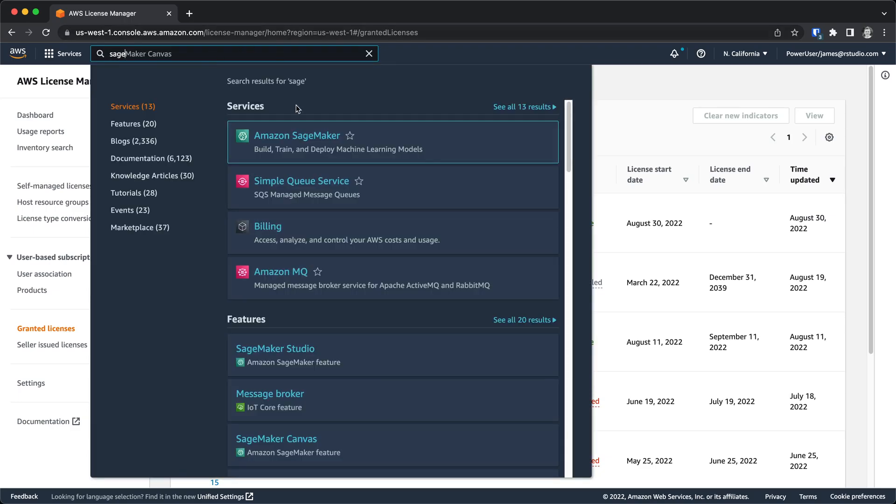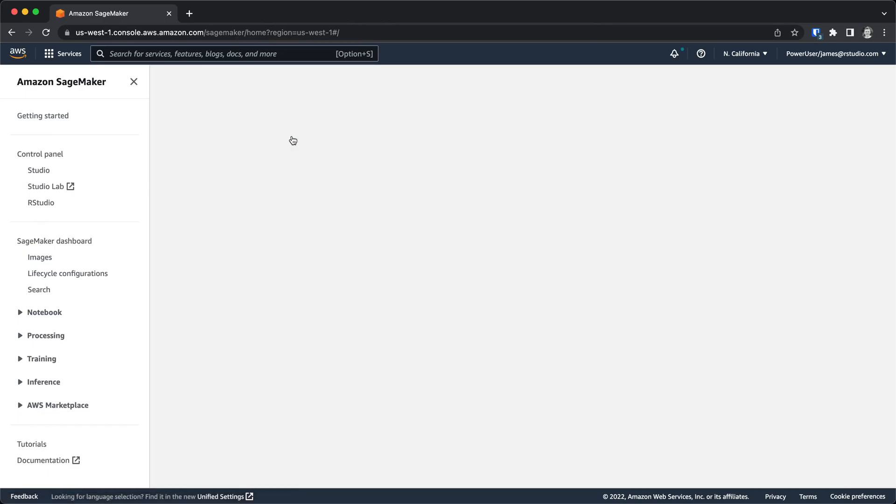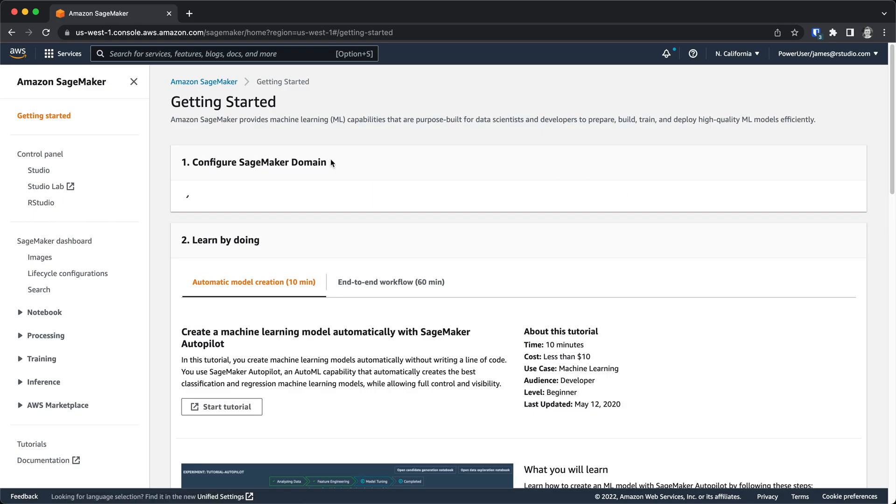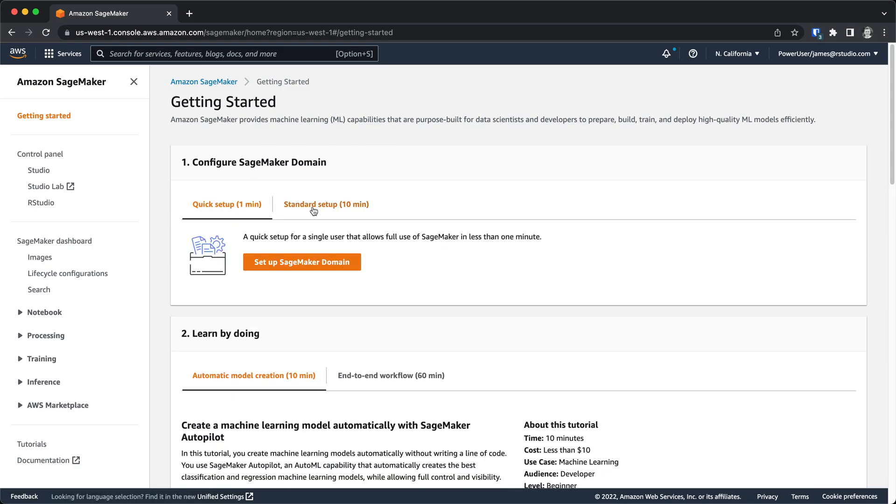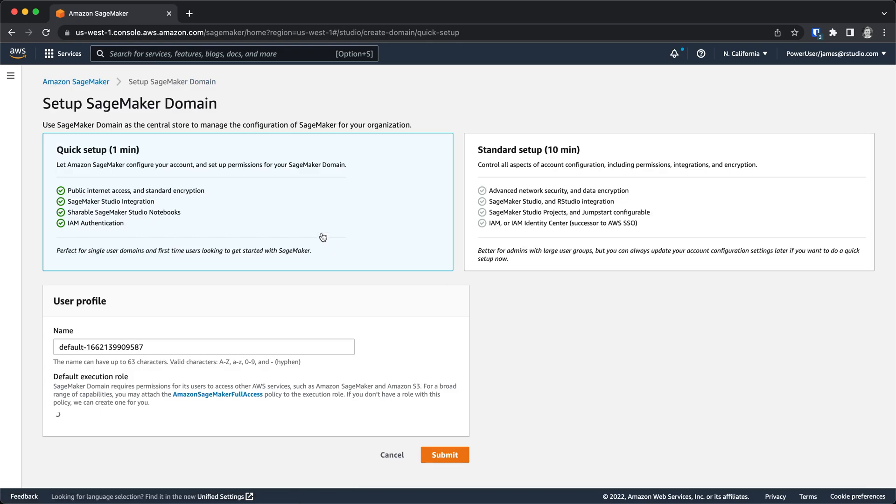After I've confirmed that I have a license that's ready to go in License Manager, I'll navigate to the SageMaker landing page. Here I can just click on Get Started, and this will bring me to this place where I can configure my SageMaker domain. I'm going to go ahead and set that up.